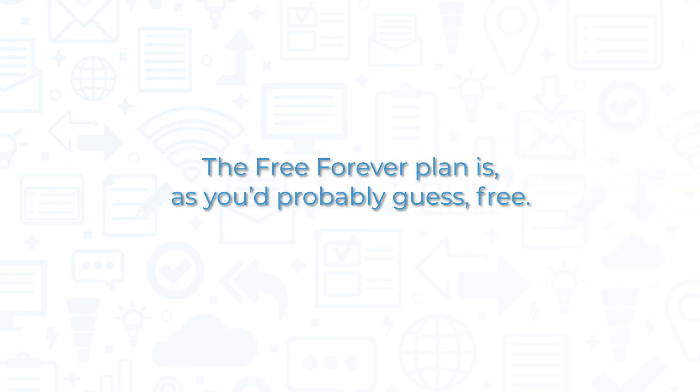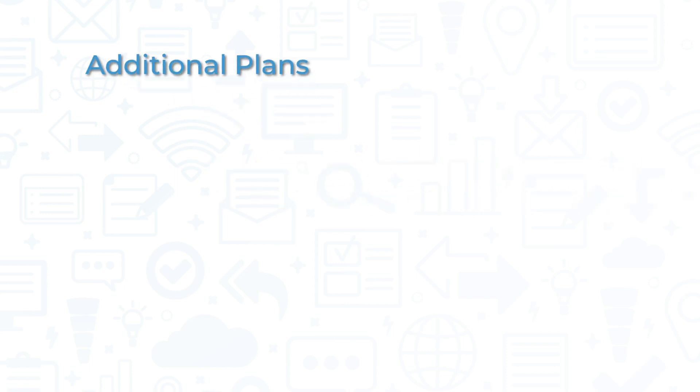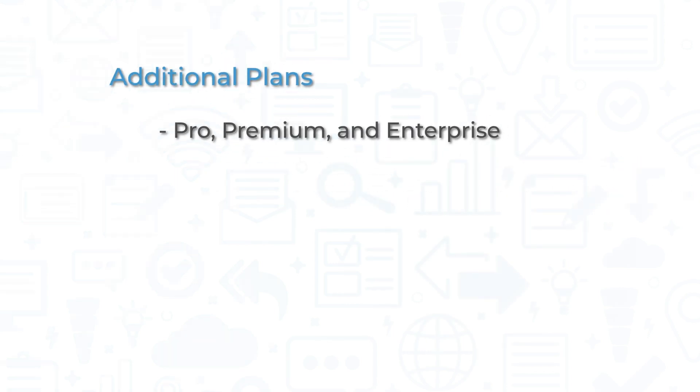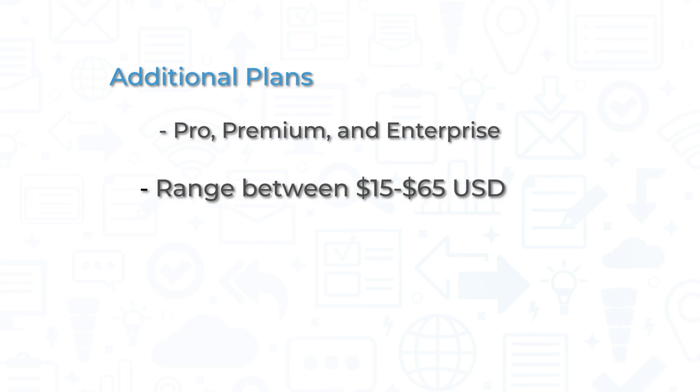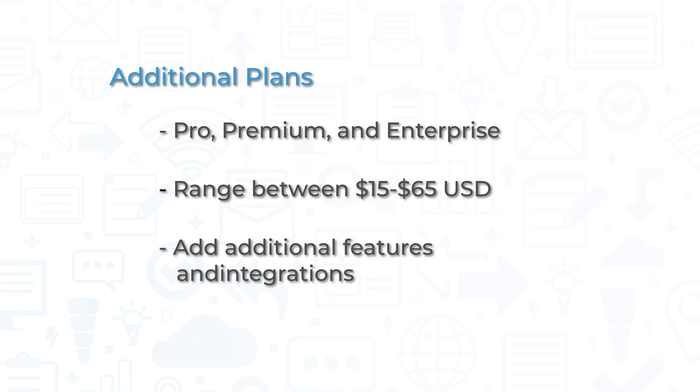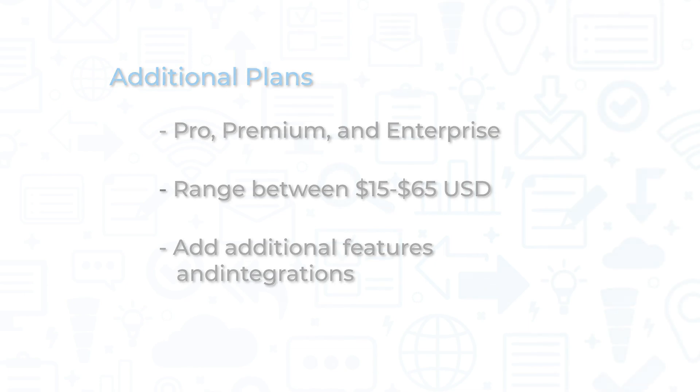The free forever plan is, as you'd probably guess, free. The remaining plans range between $15 to $65 USD per seat per month and add unlimited email and attachment tracking features, centralized team billings, integration with additional software systems like Zoom or Microsoft Teams, Salesforce SSO, and data syncs, and more.